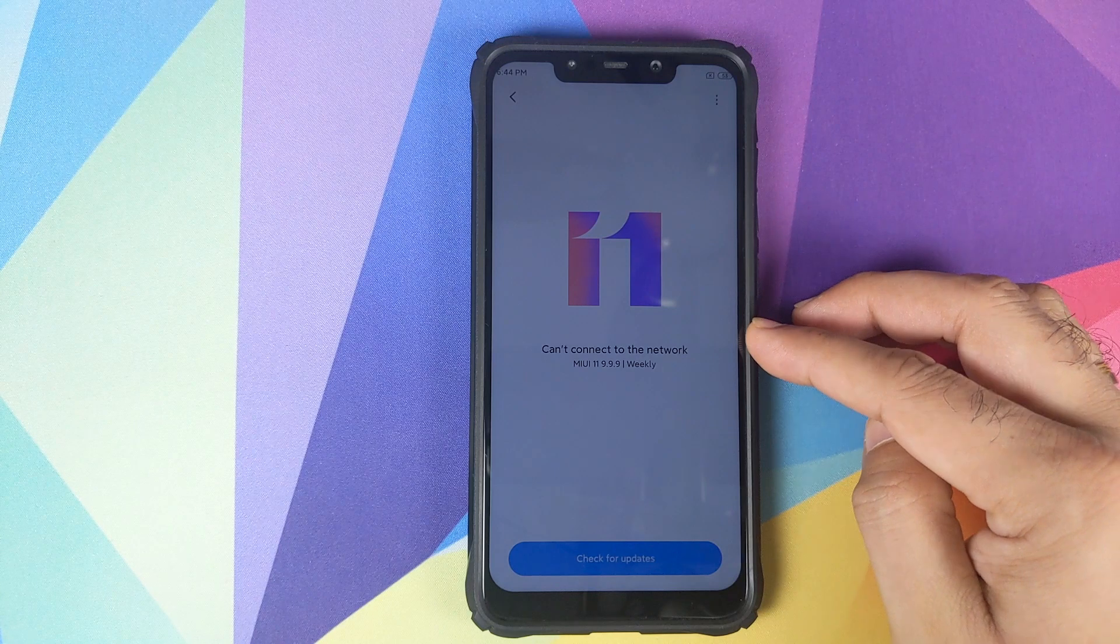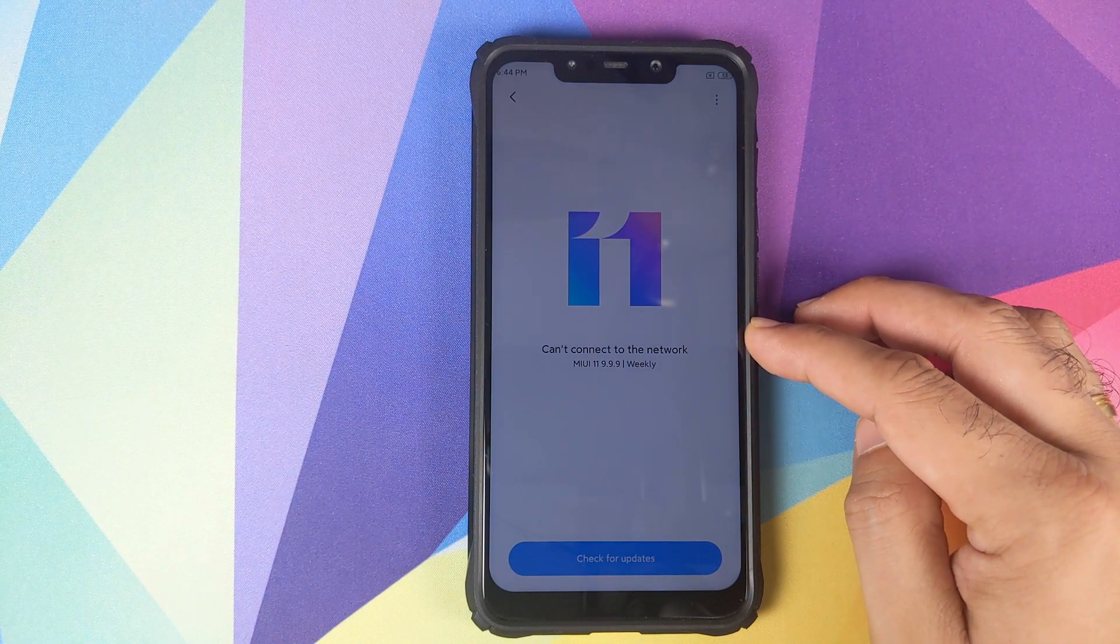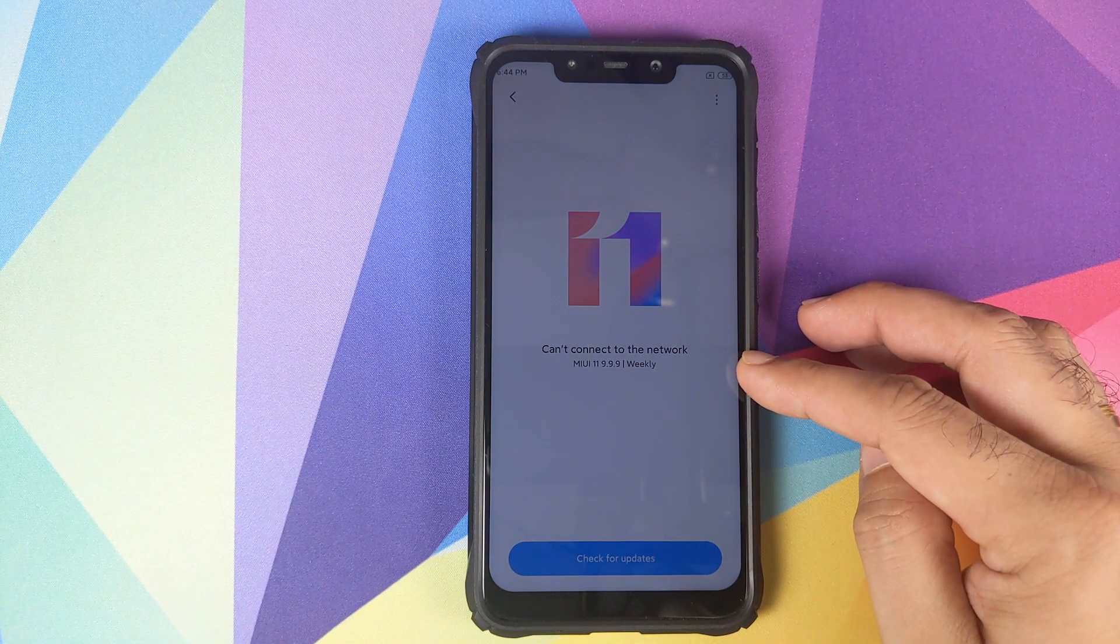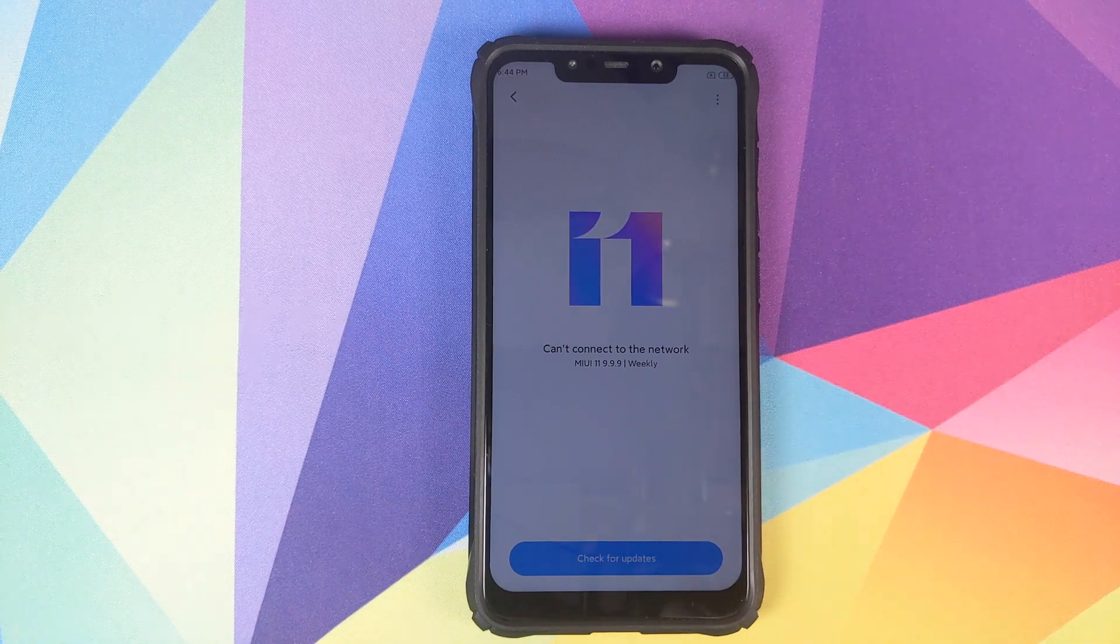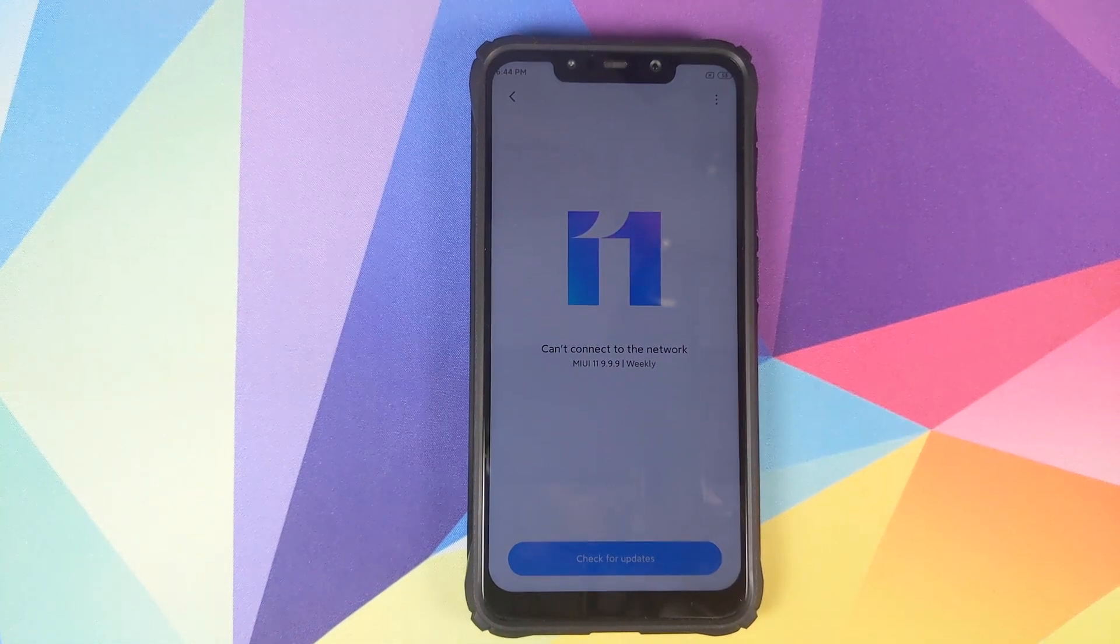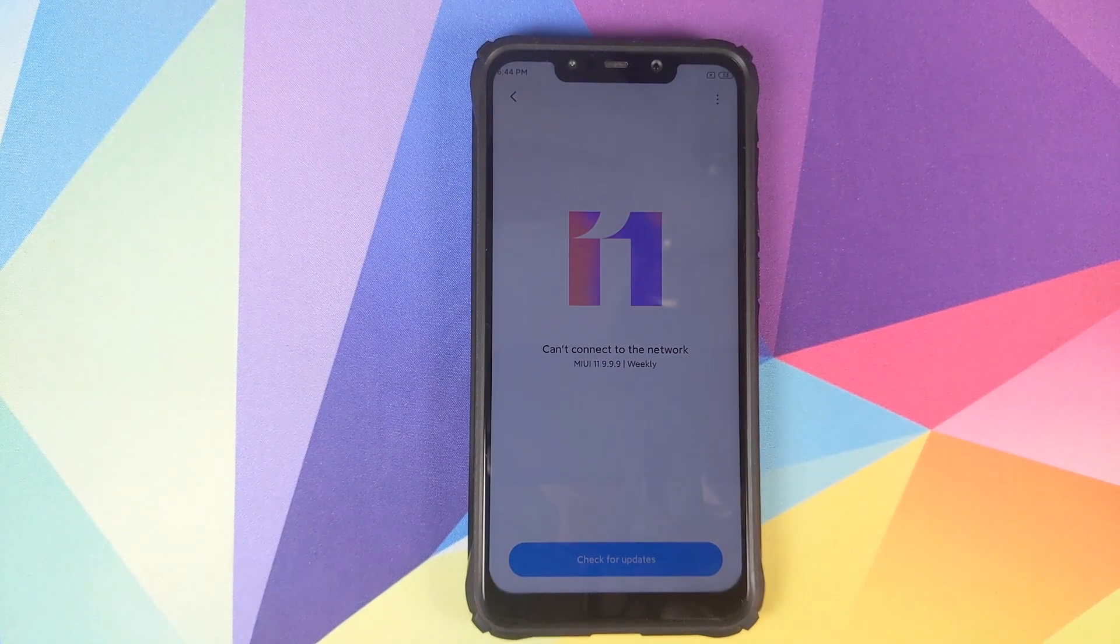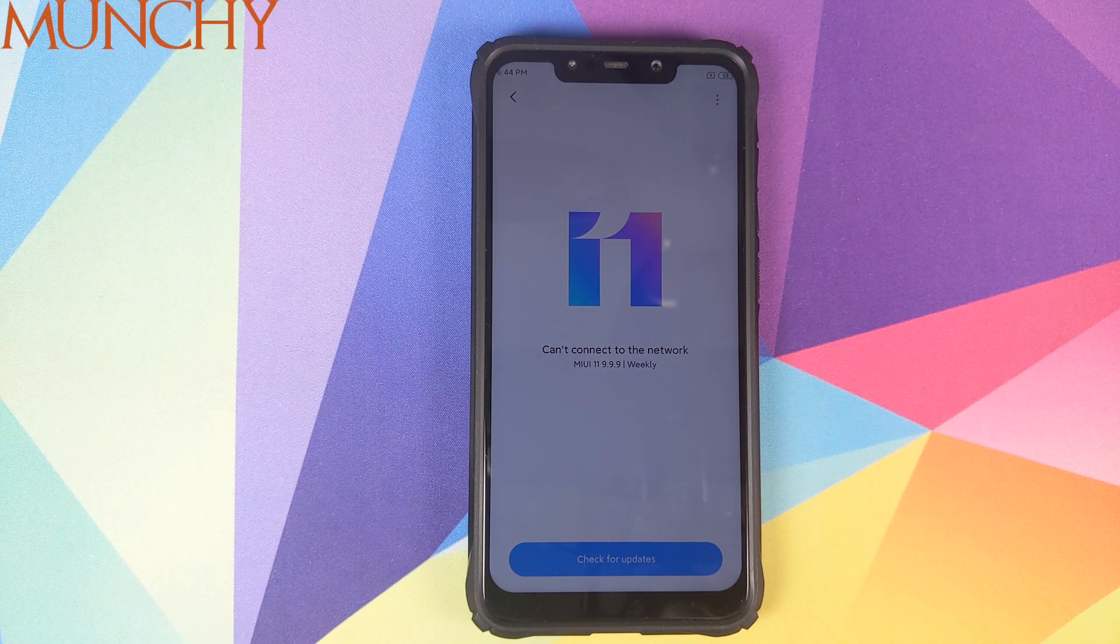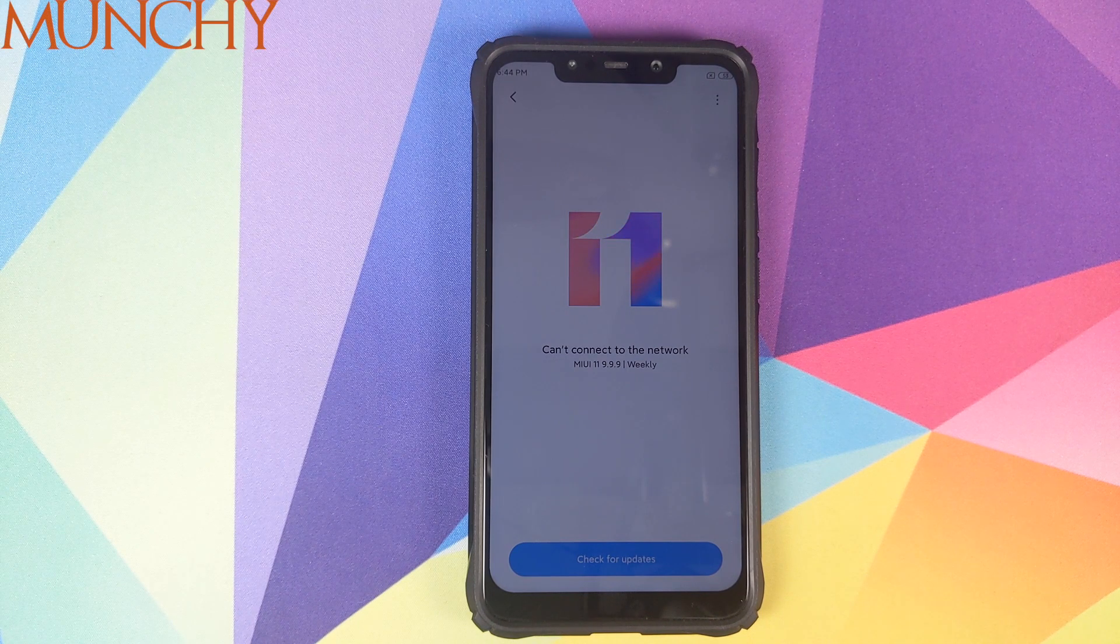And now if you go into my device and click no over here, you can see that we are running MIUI 11, the version is 9.9.9 on a Xiaomi POCO F1. So there it is peeps, this is how you install MIUI 11 GSI from the Mi Mix on the Xiaomi POCO F1.